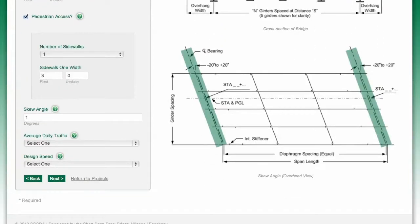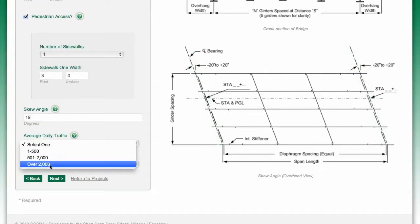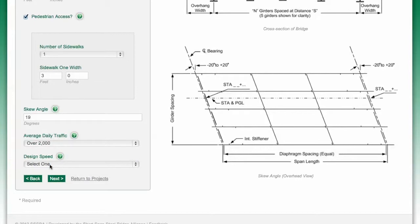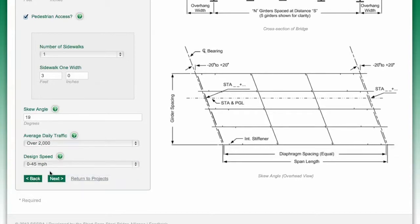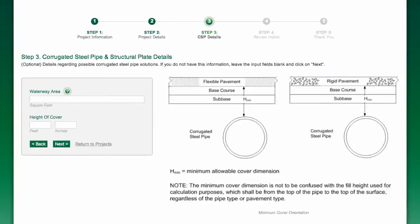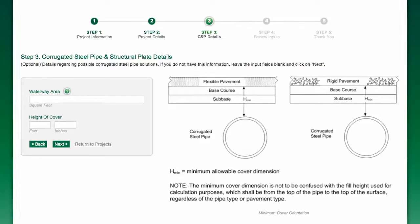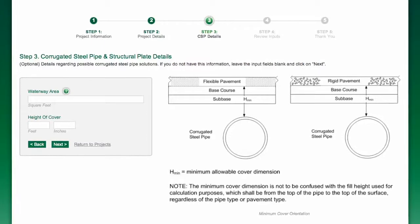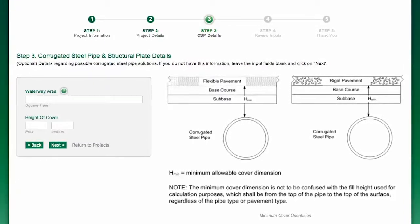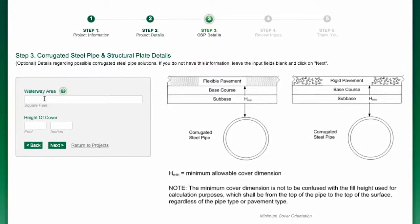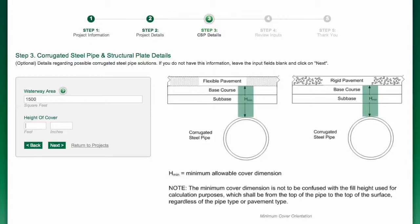The skew angle, average daily traffic, and other variables. Corrugated steel pipe and structural plate details may be entered on the next page, but are optional. The inputs for these fields include waterway area and height of cover.